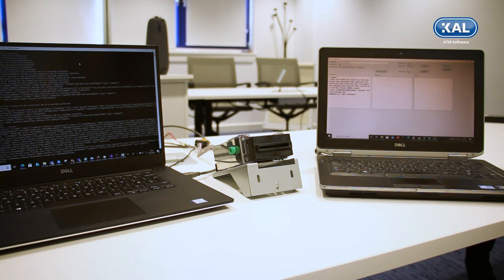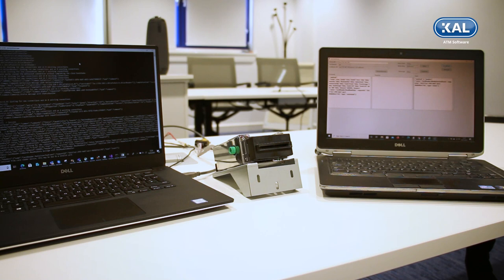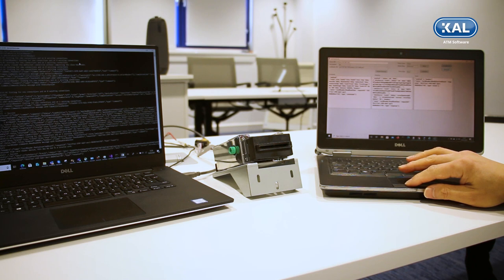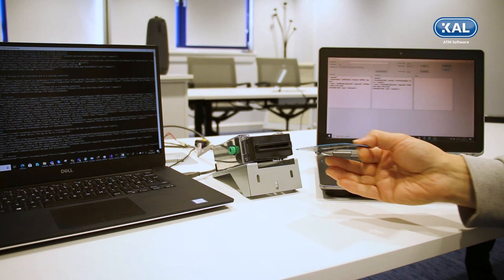Commands are sent across the network in JSON format as defined by the XFS for IoT standard. You can see the commands as they're sent in the left-hand box there, the response message in the middle box, and any intermediate events like the card taken event on the right-hand side.